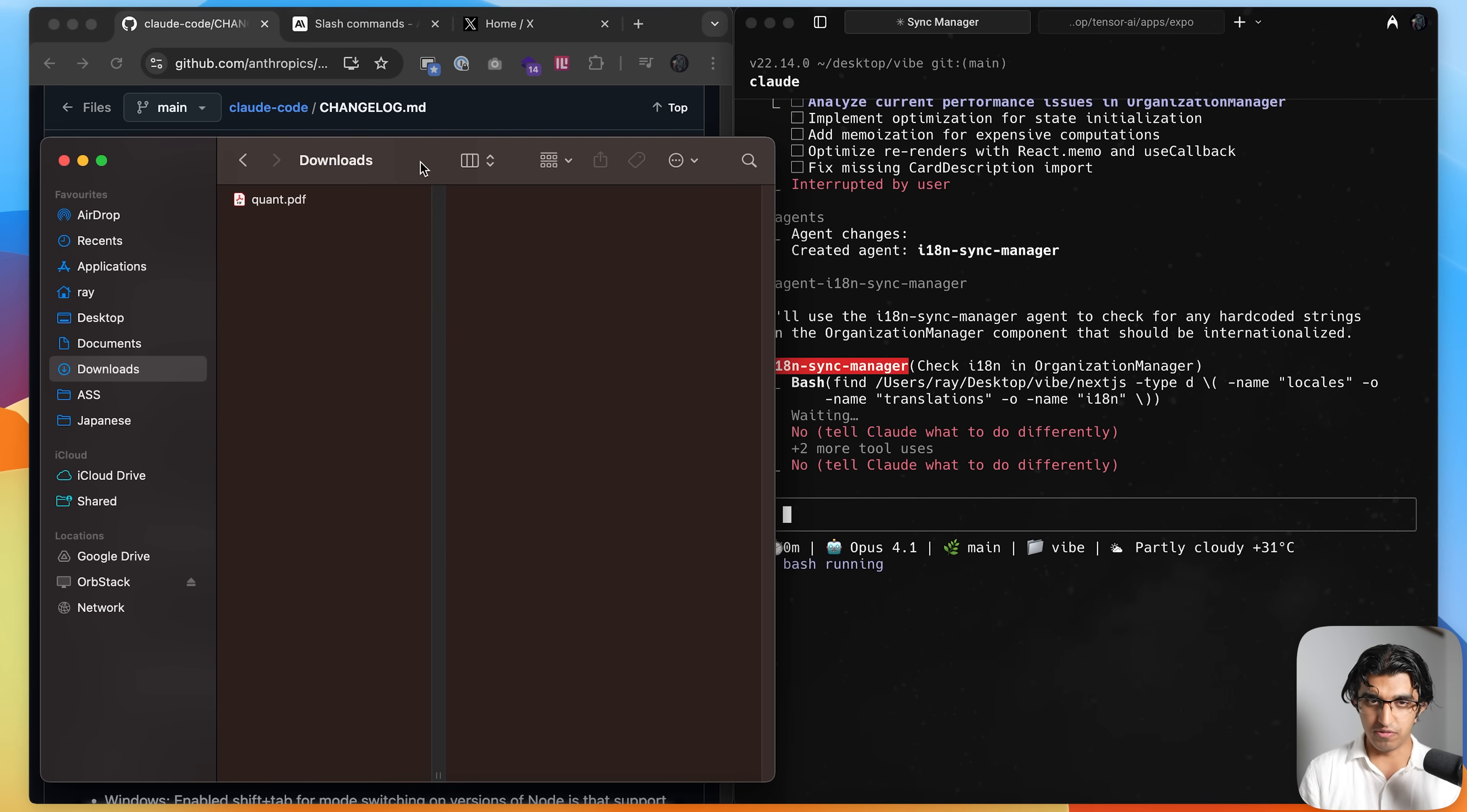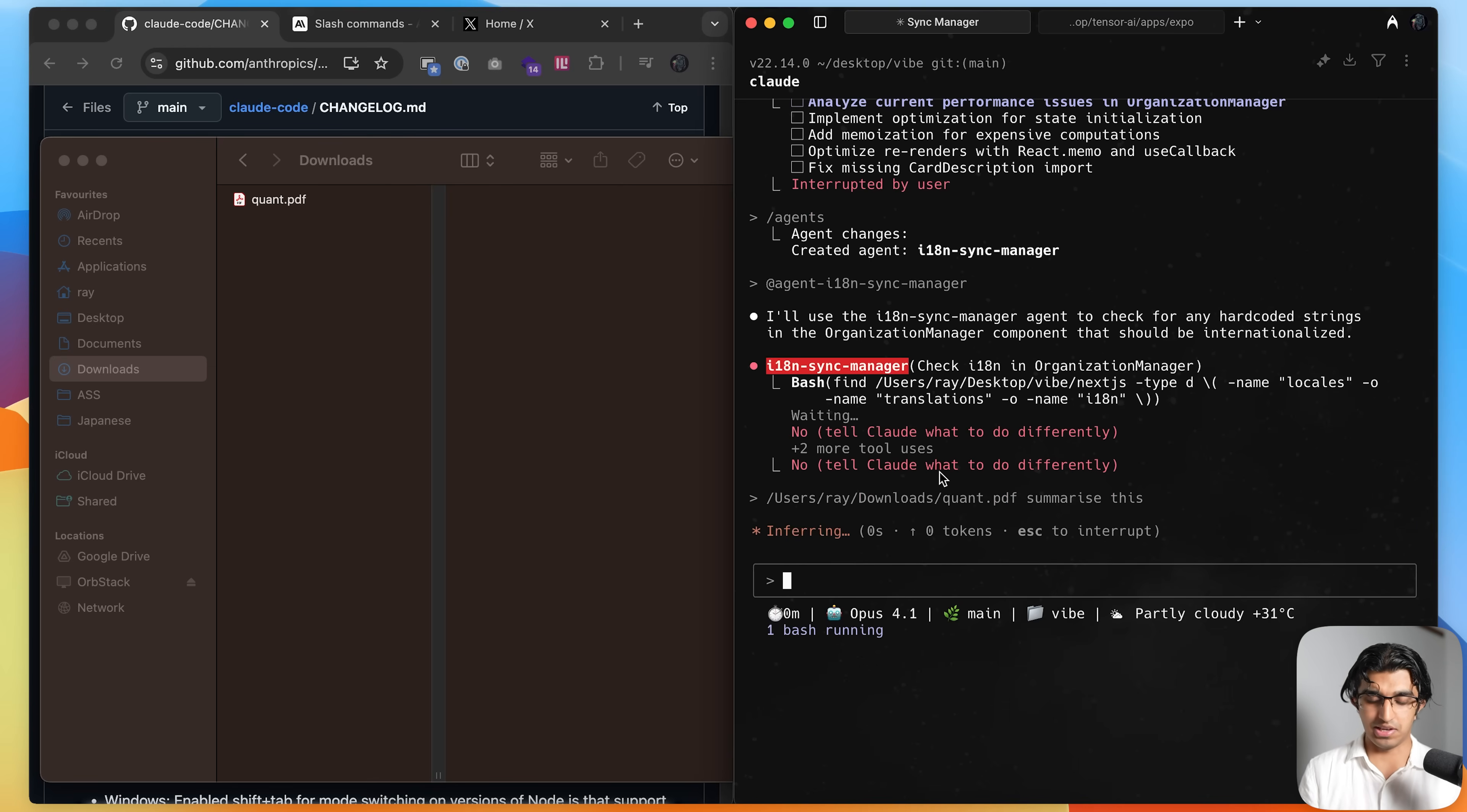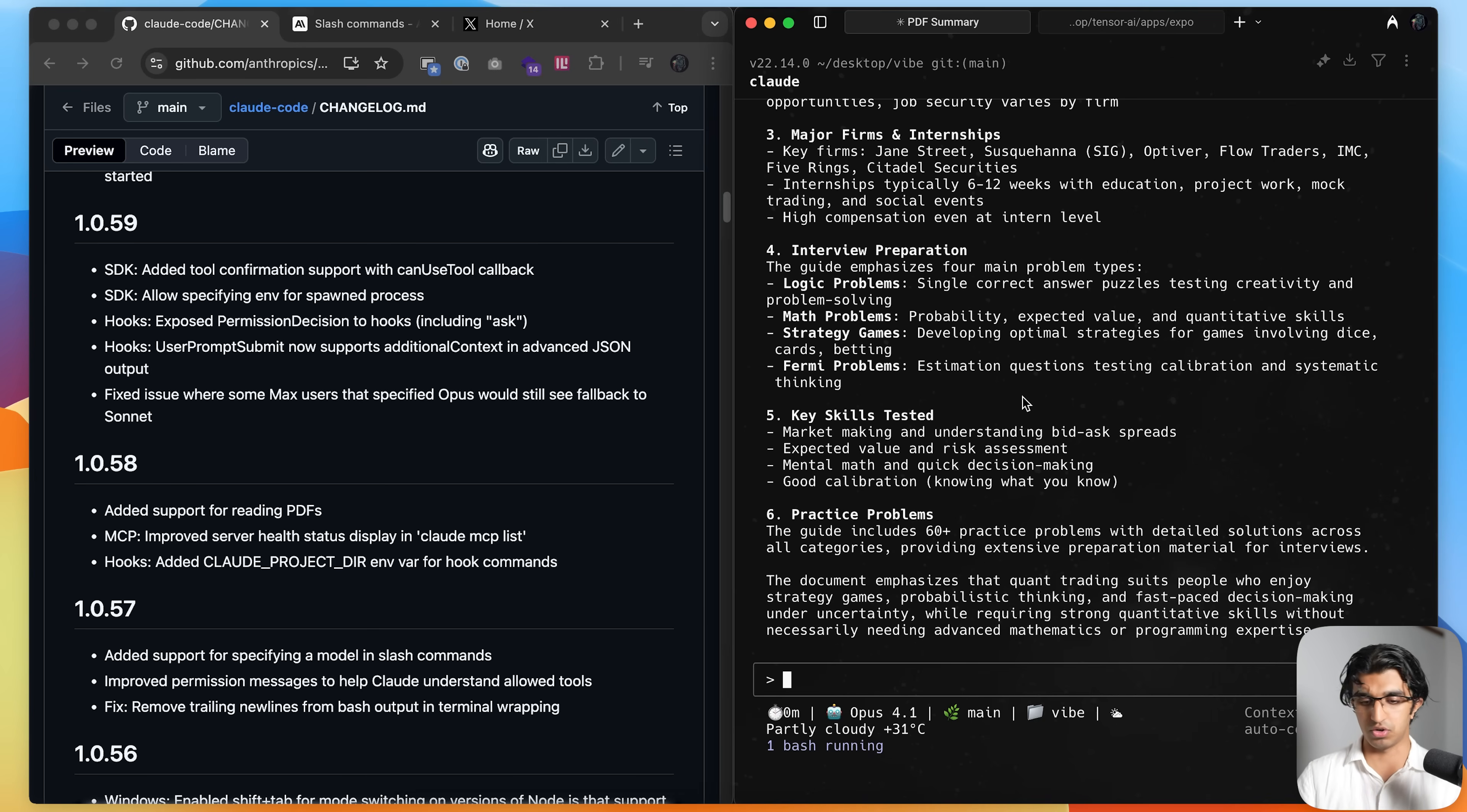They also added support for reading PDF files. So you can drag and drop a PDF file into cloud code and then just say summarize this, for example. And then it will let you know everything that's on the PDF file. And that can be pretty useful for some people because you may be given a feature spec in a PDF file or something from your products manager and you can just put that into cloud code.